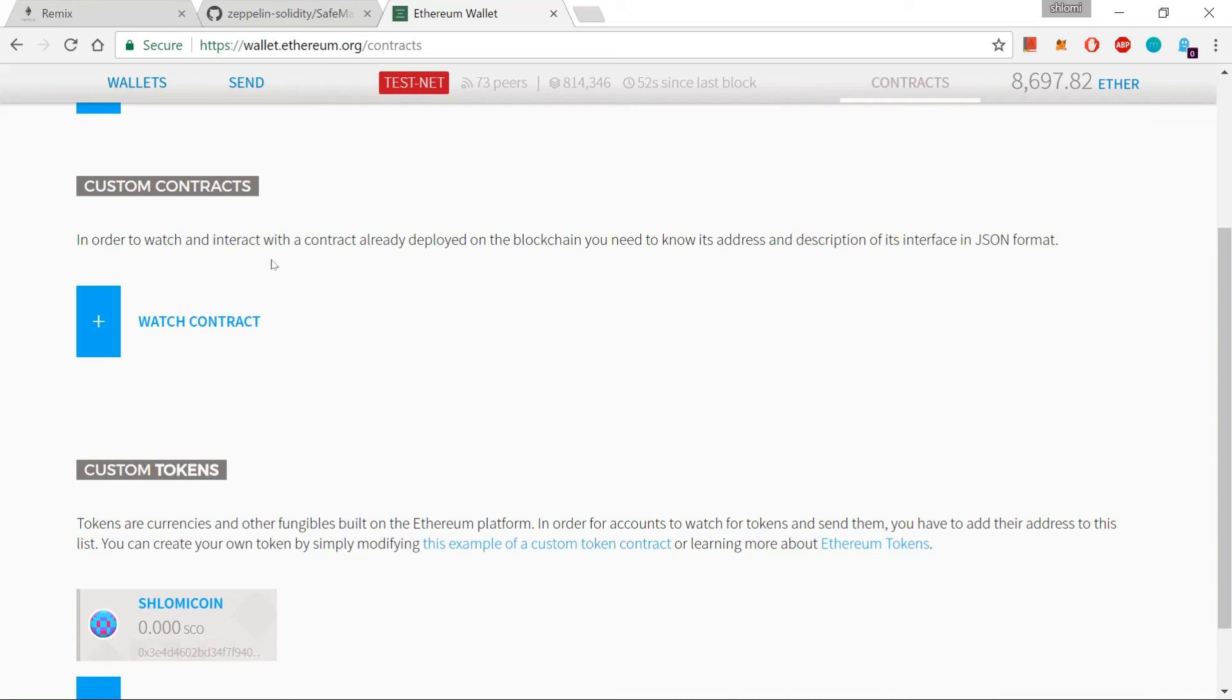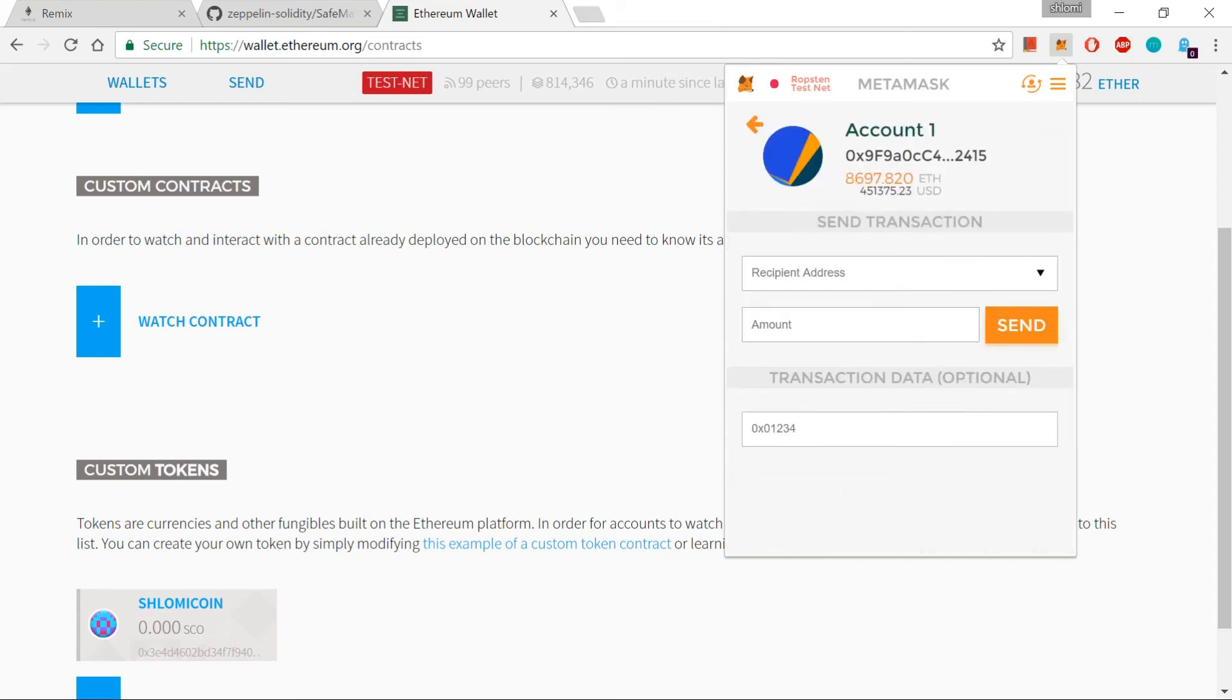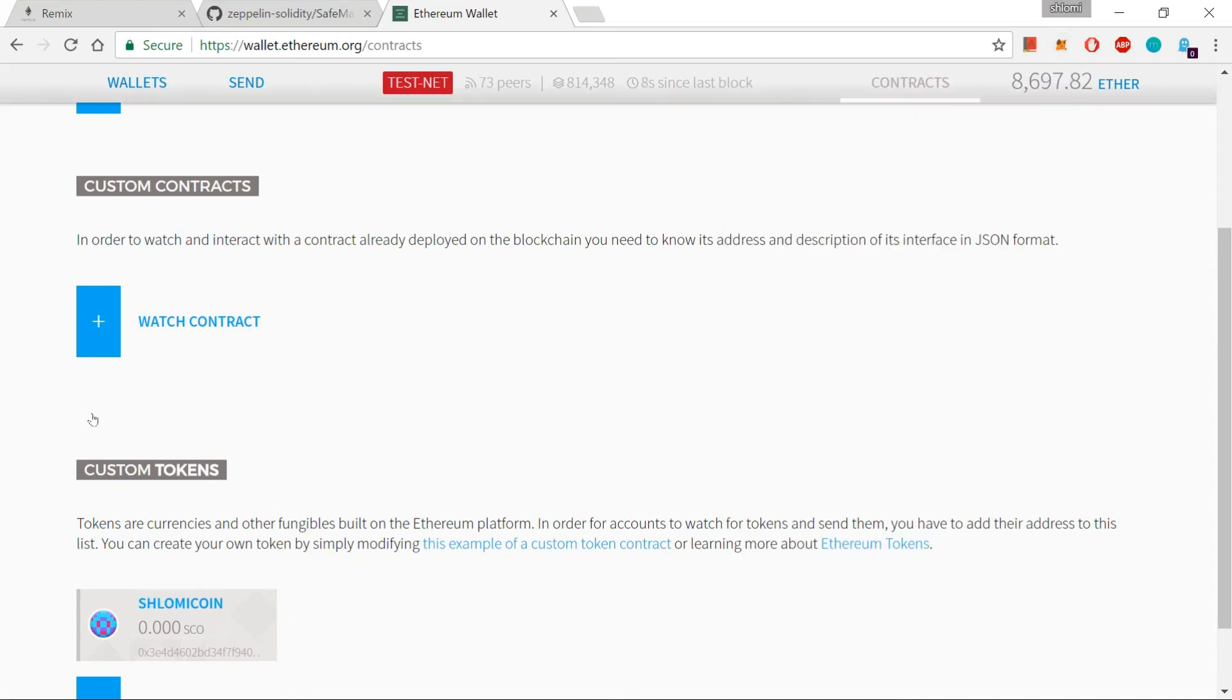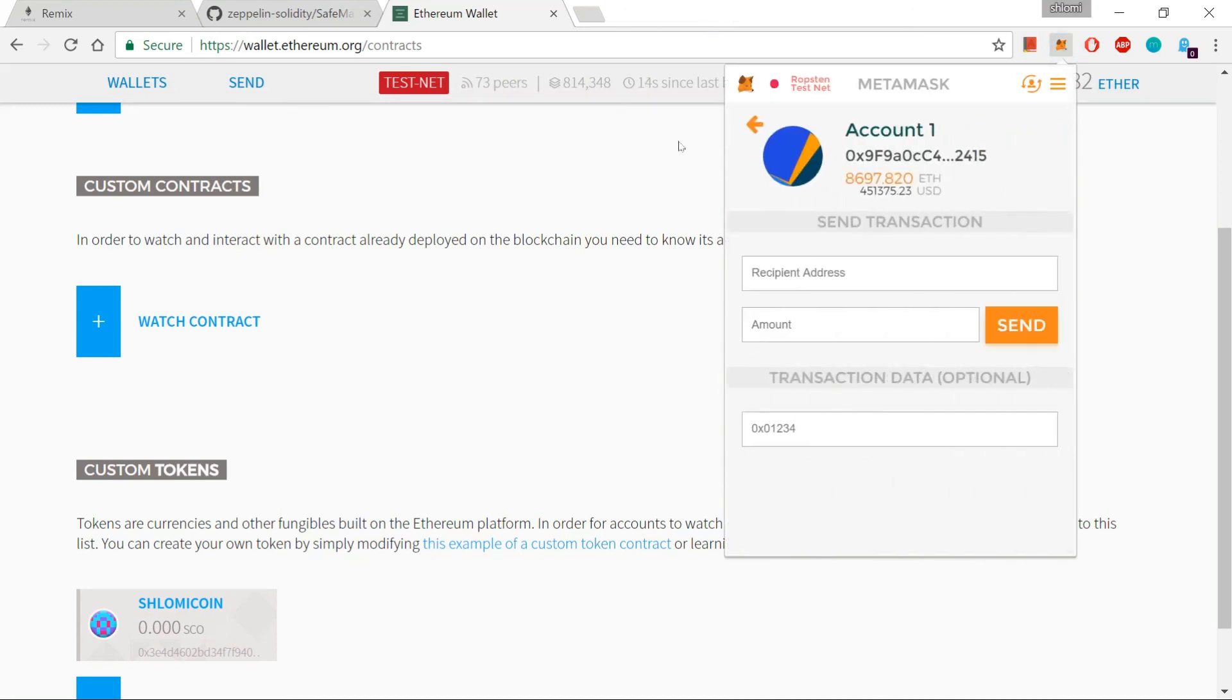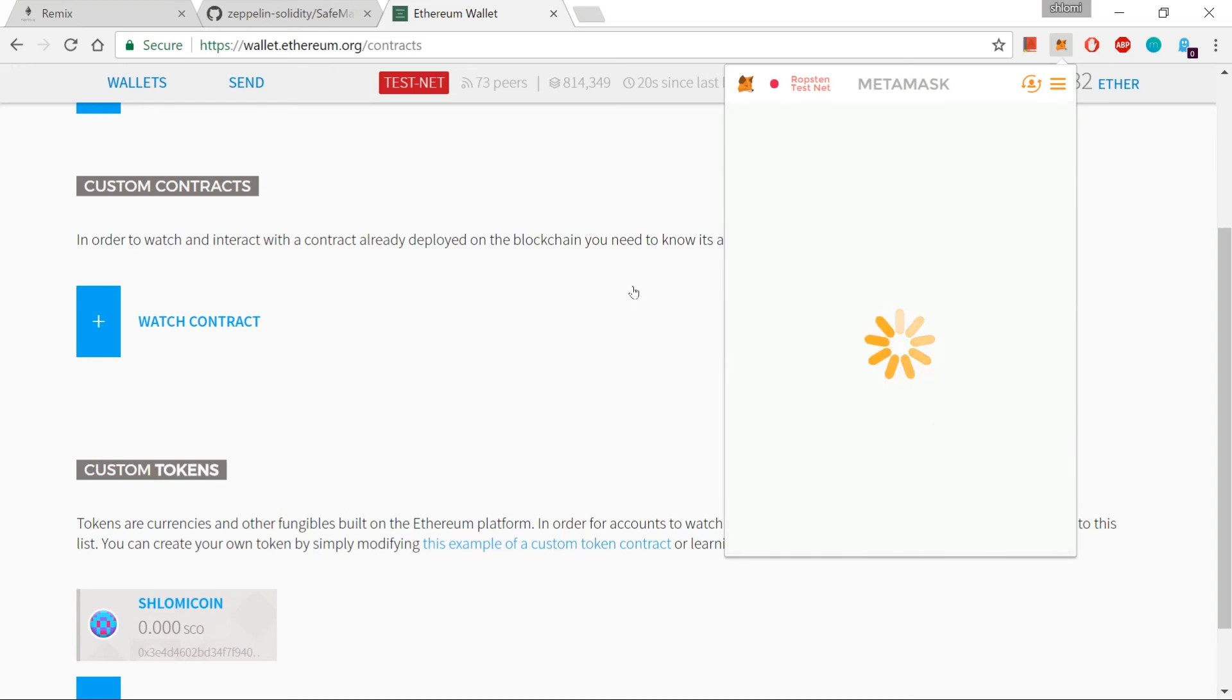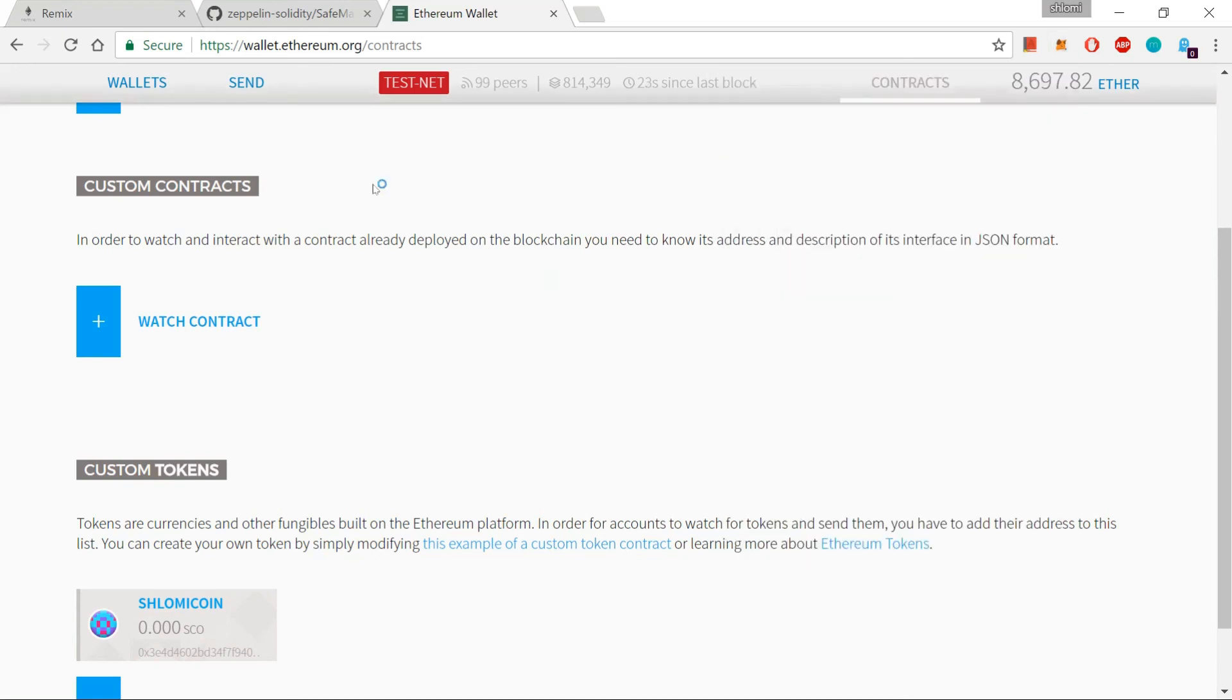But I can buy some. And buying some Shlomi coin is a very simple process. All that I need to do is to send one Ether to the contract address of Shlomi coin. This address over here is this address of this Shlomi coin. So I just send it one Ether. And once I send it one Ether, I should get 500 of my SCO. Let's do it. Accept. And let's wait for a minute.